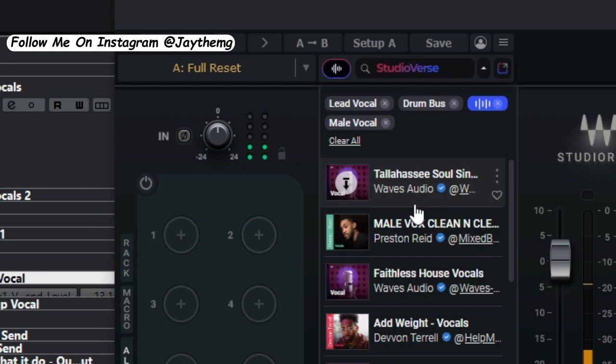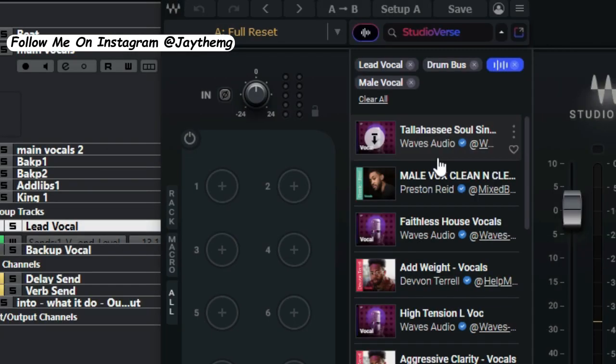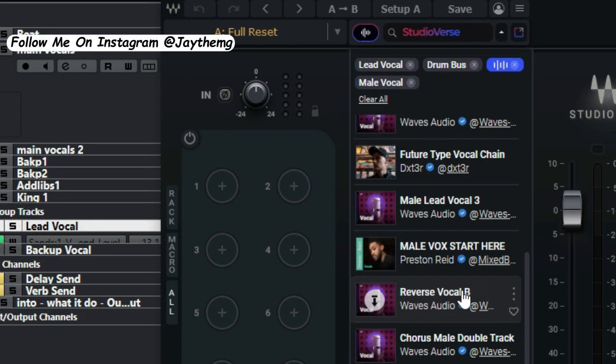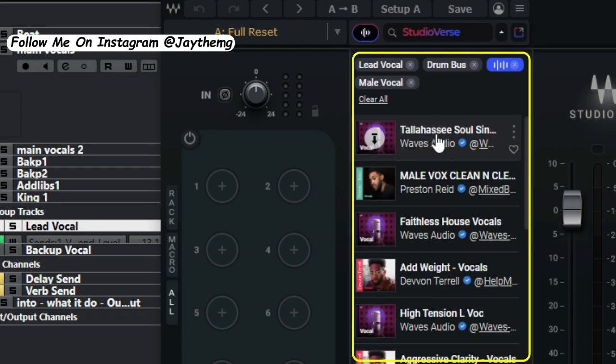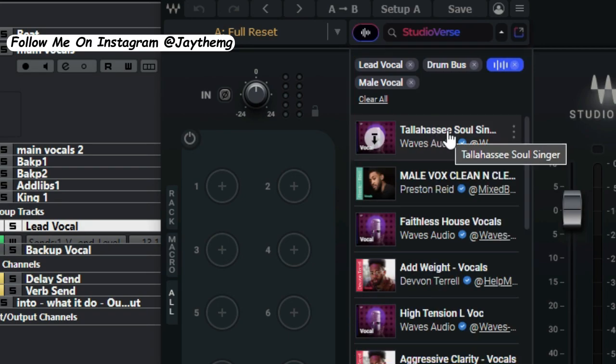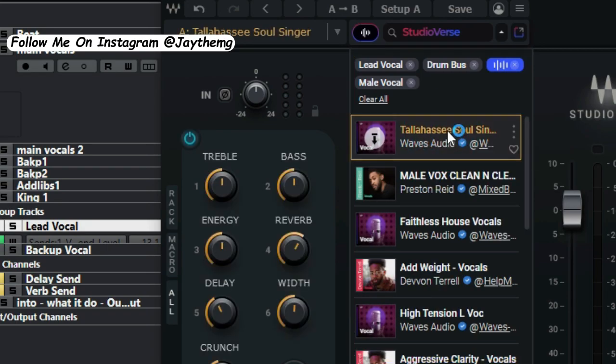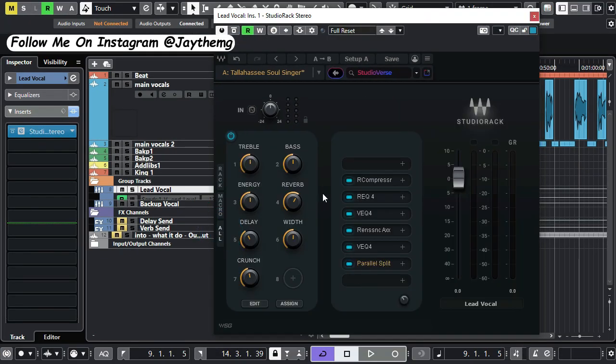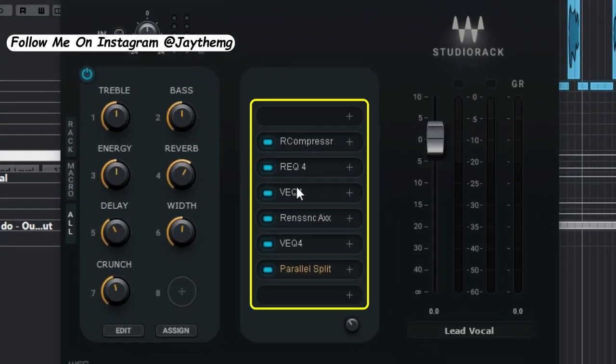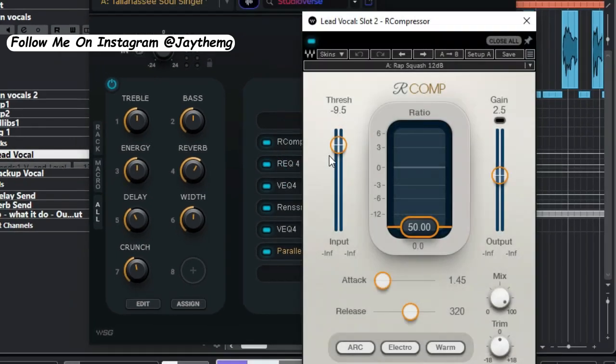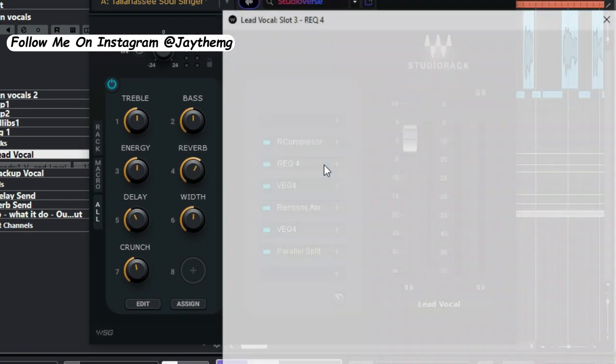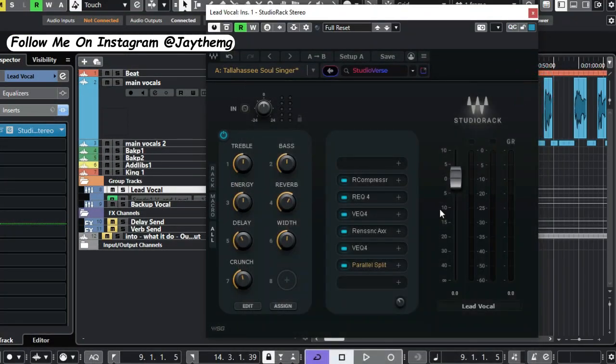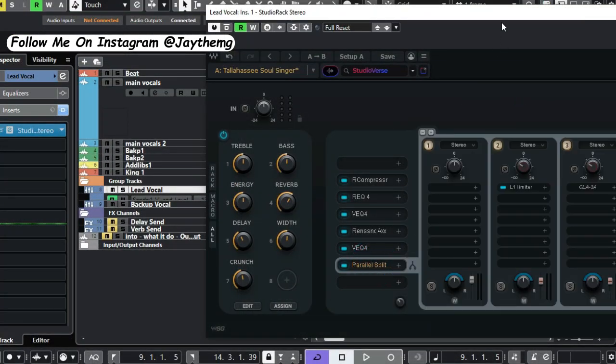All right, so if you take a look at this I've got quite a number of vocal chains that suit my vocal. If I load this I'll simply double click, it comes here. If I click on all you'll see that I've got a vocal chain here. There is a compressor, there is an EQ here, a lot of other things that are going on here.